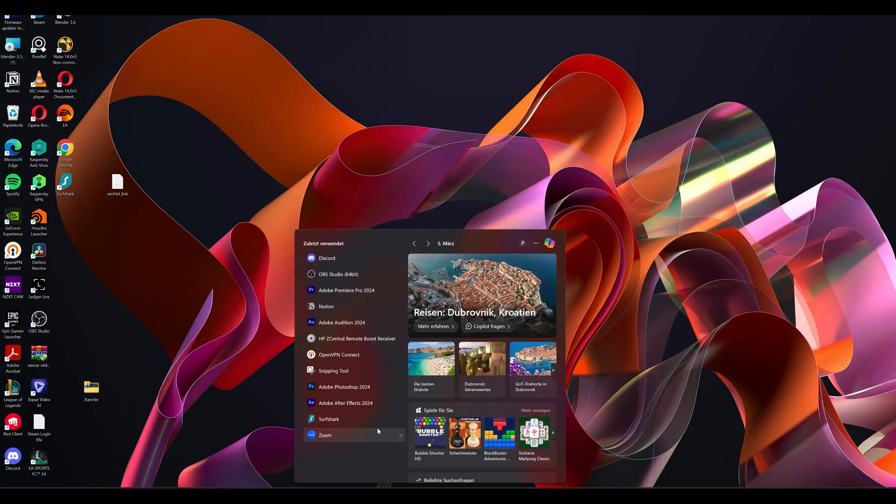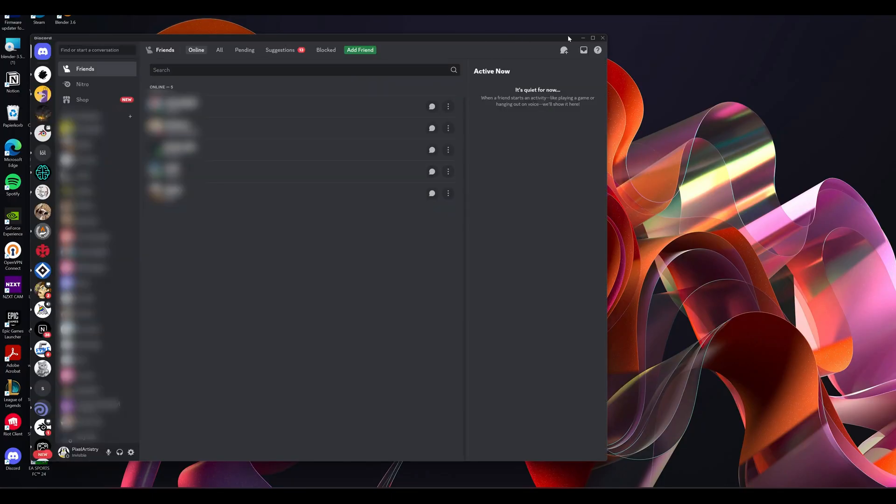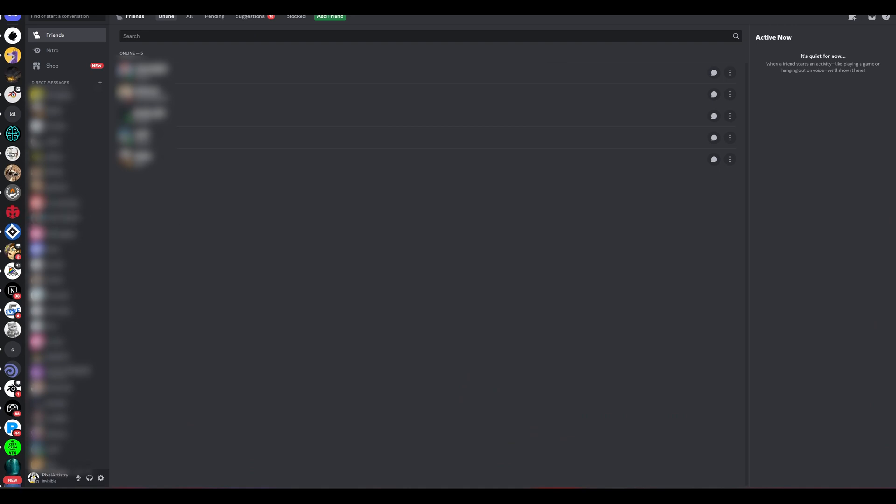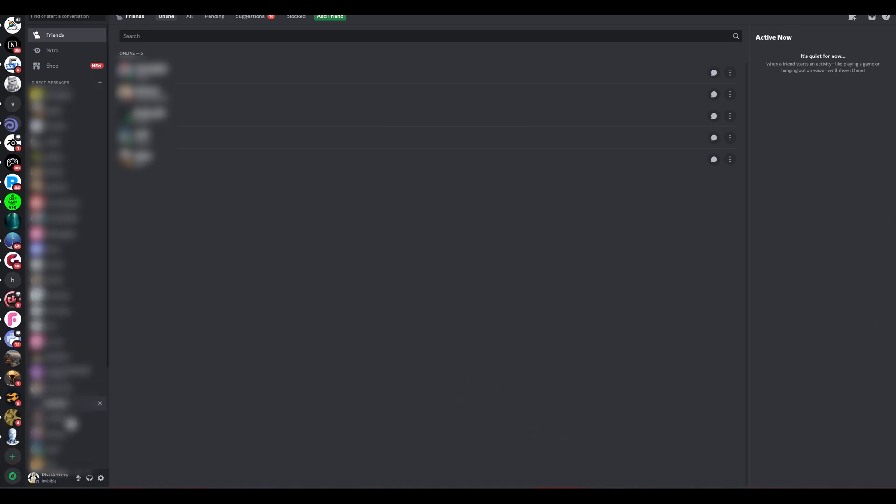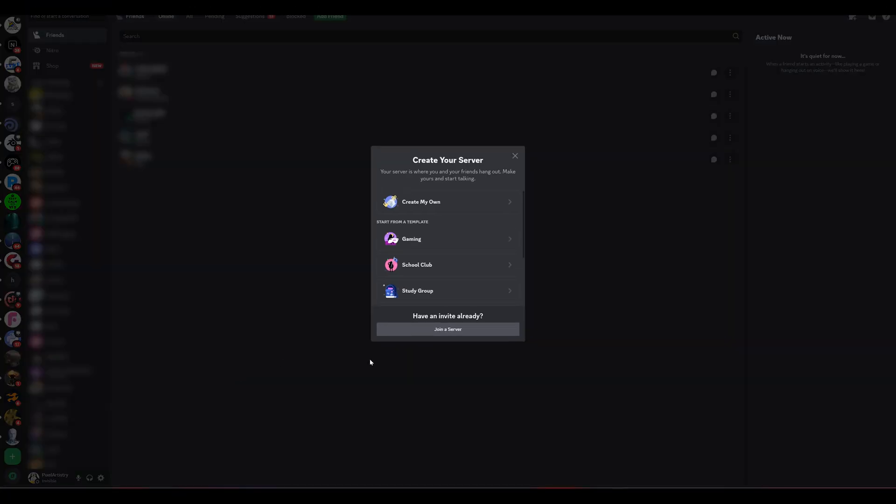The last and final step is then to simply join the Midjourney channel on Discord. To do that, you just have to launch your Midjourney application and then click the plus button on the left beneath your profile icon.